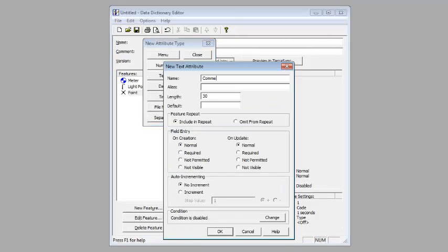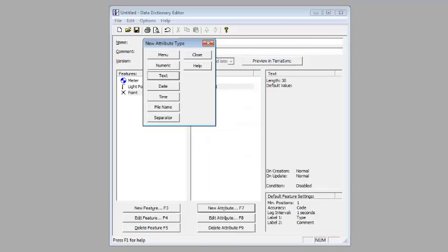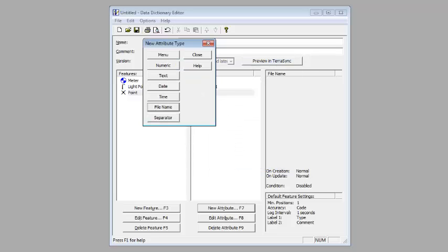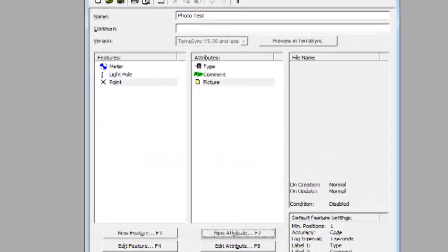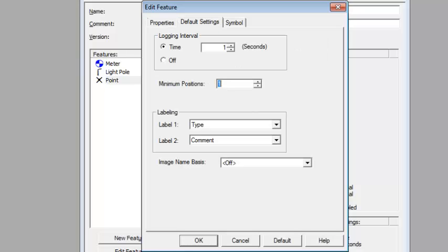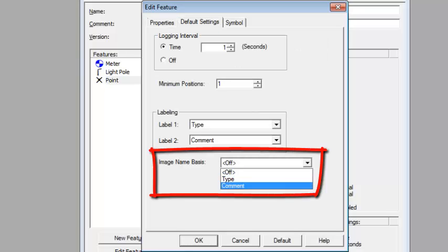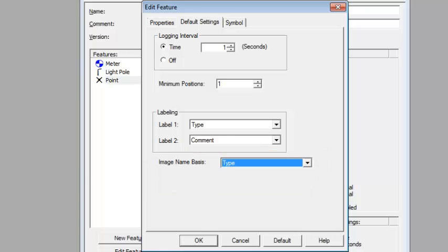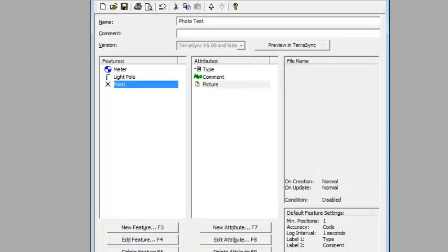We'll add a comment field, and add another picture field. We'll close this out and go back in the point. I'm coming back in here to image name basis and see that I can choose the type field.